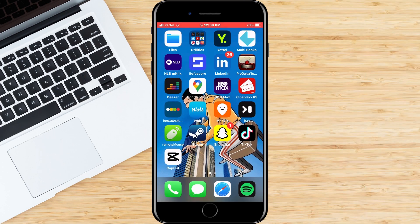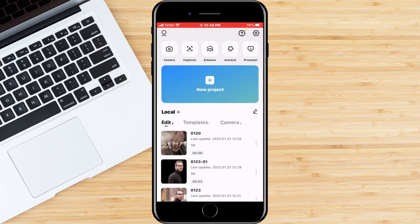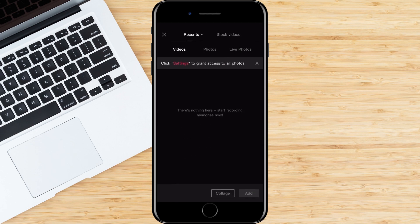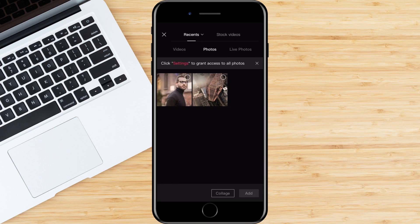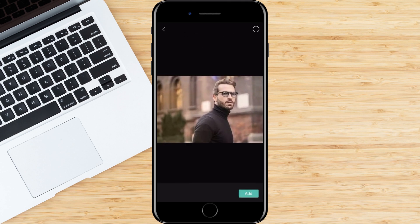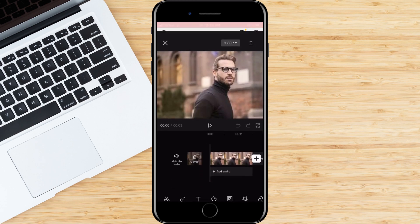The first step is to open CapCut. After that we start a new project. In the window that opens, select the image or video you want to edit. In our case, it is a picture of a man. We click on it and select the Add button.